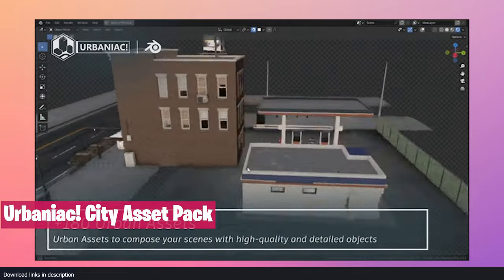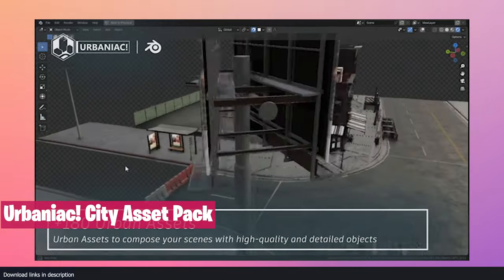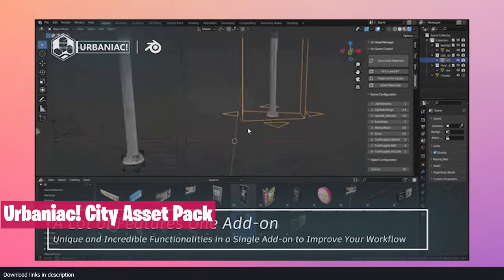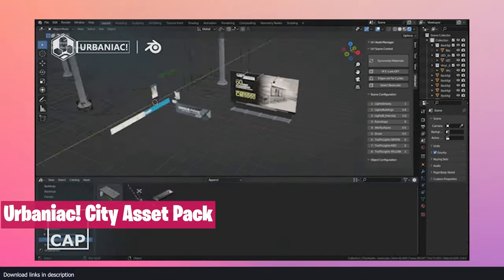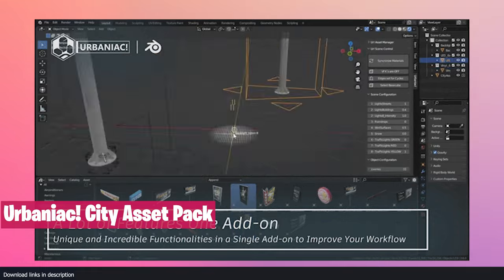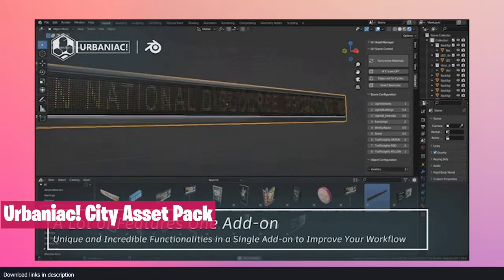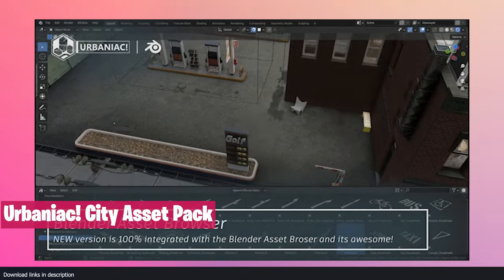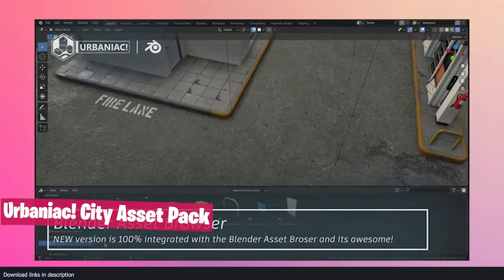If you're making an urban landscape, a town, or a city, the Urbanic City Assets Pack comes with everything you will need, like buildings, billboards, roads, street elements, and over 180 assets ready to use with full textures. You also get decals for adding extra details to your roads.